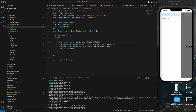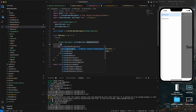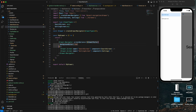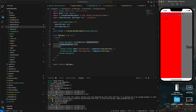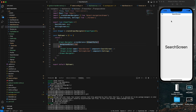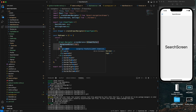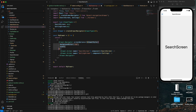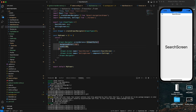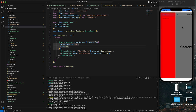In the drawer navigator screen options we have a drawer style property where we can define background color. Let me set it to red - you can see the background color of the drawer changes. We can also change the width of the drawer, for example setting it to 200 or 100. You can see the width adjusting accordingly.